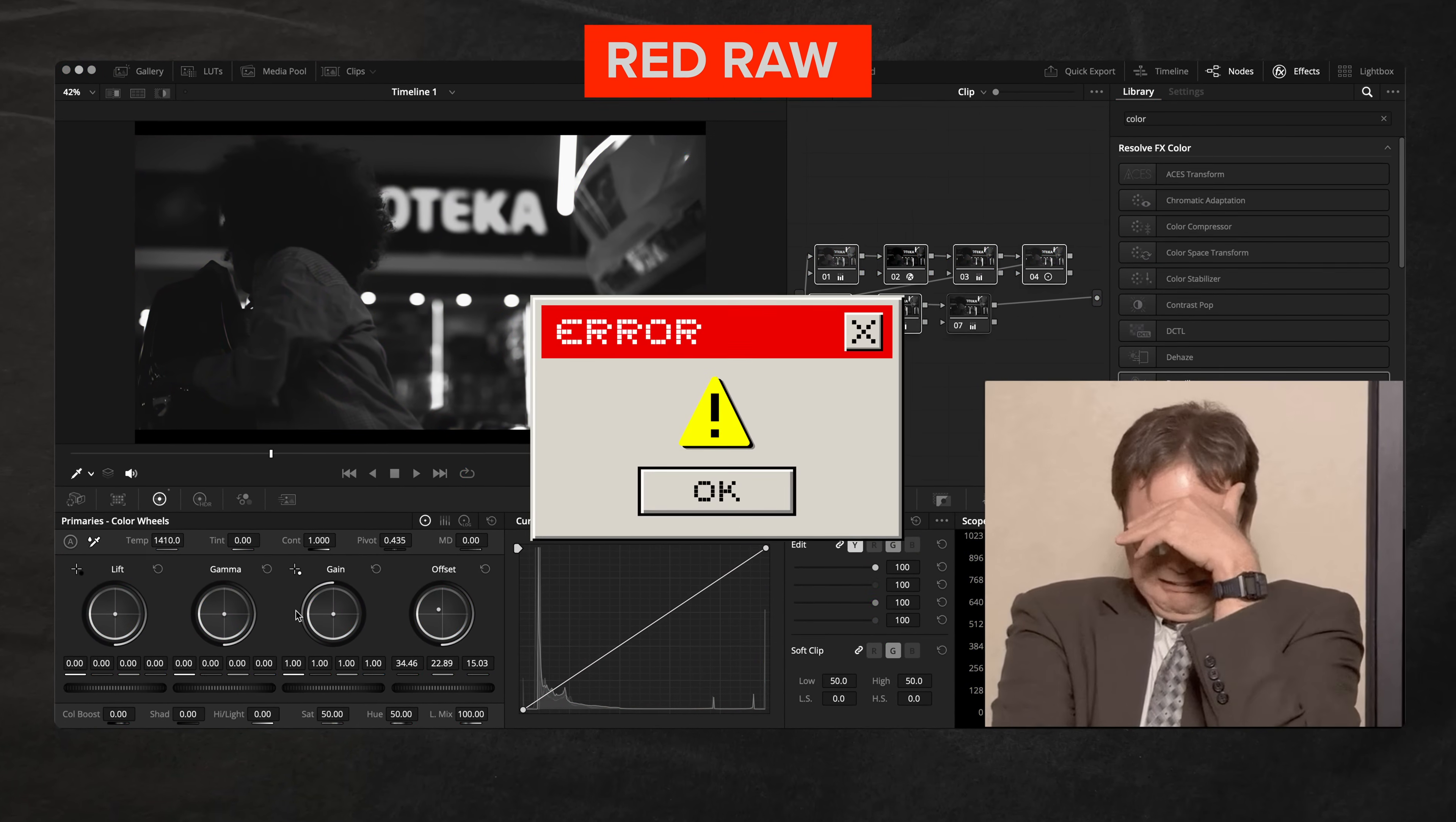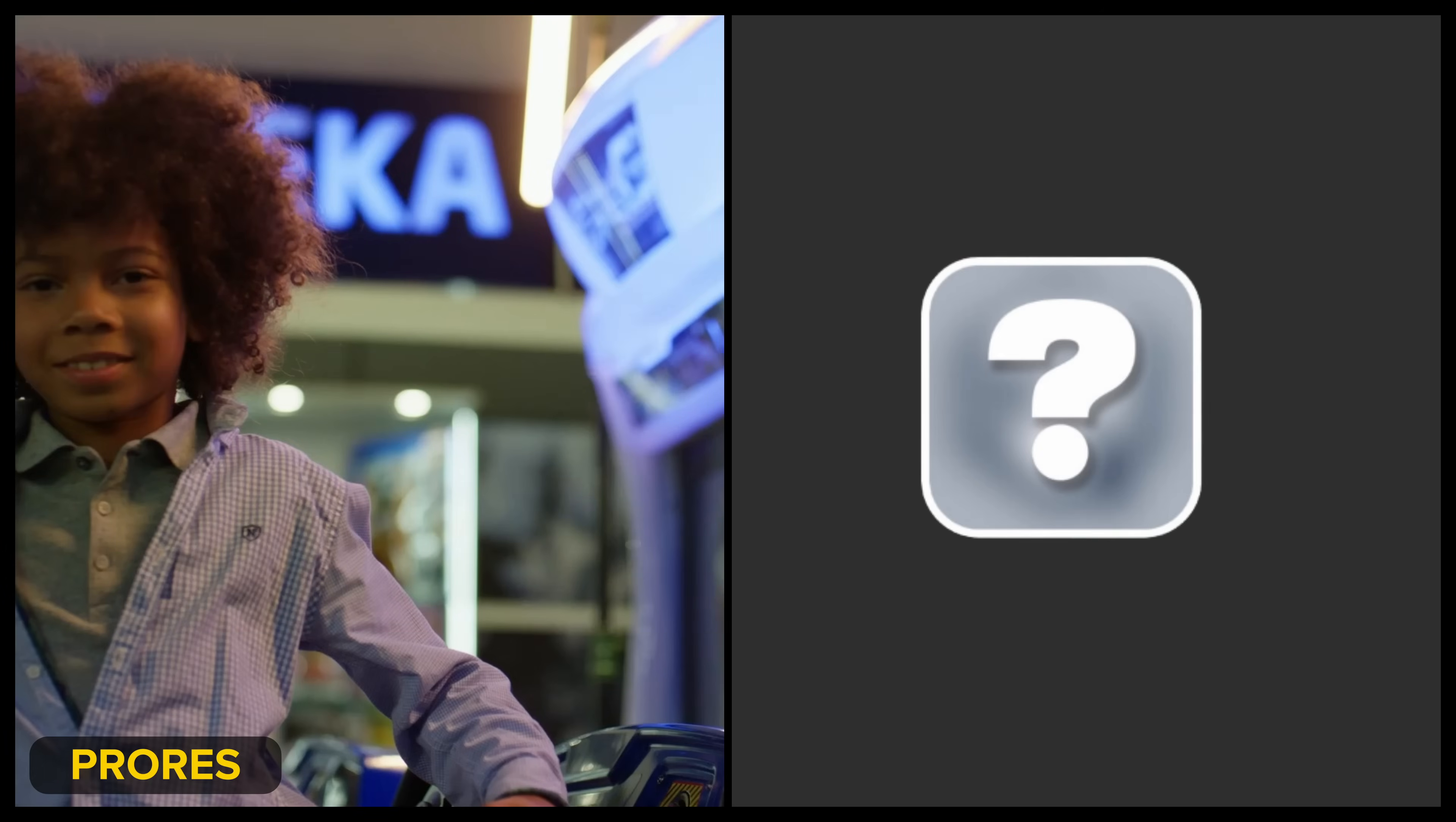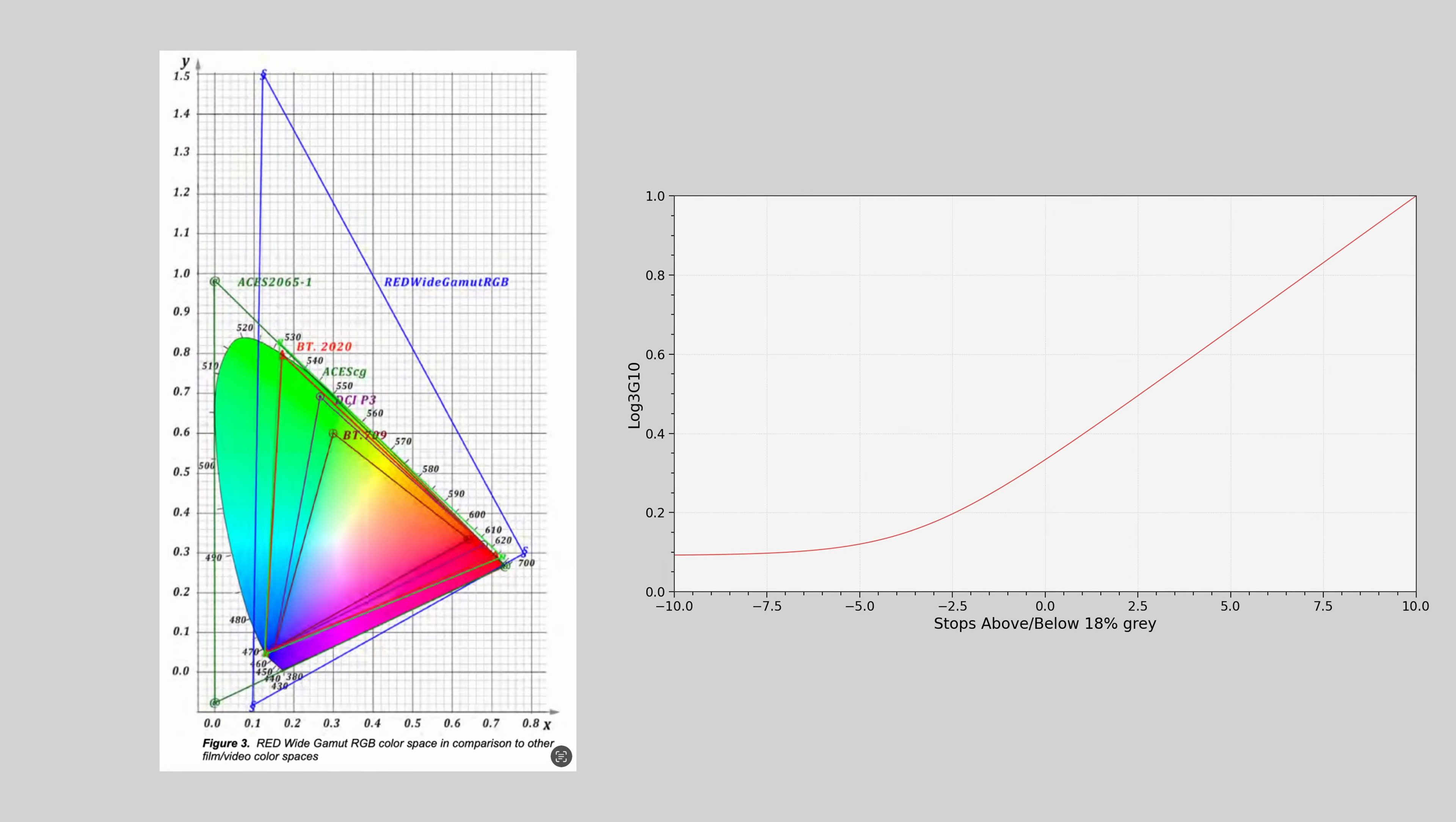When working with raw footage, people are just like, what are we doing wrong? We're getting better results shooting in ProRes than when we shoot in raw with a particular camera.